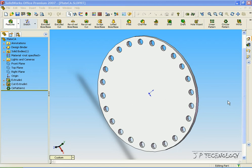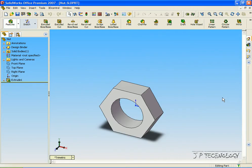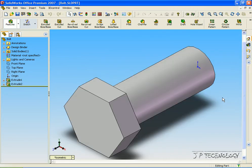This is tutorial number 72 and it covers how to use a circular pattern assembly feature within SolidWorks. Now we're going to have to open up three parts, so let's open up plate CA, nut and bolt.